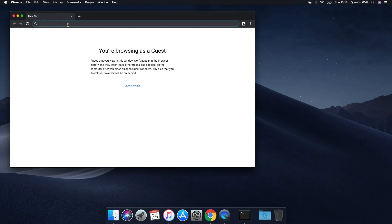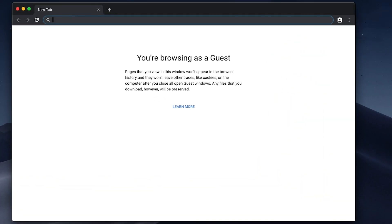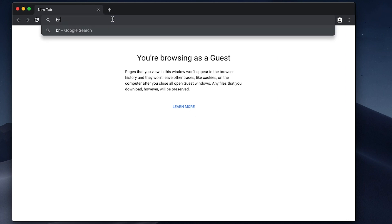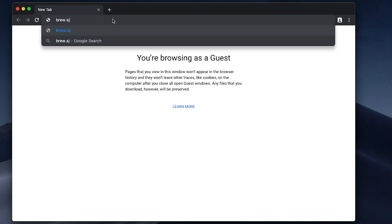Right now the first thing I want to do, obviously after installing Google Chrome because that's literally all I've done on this computer so far, is to also install something called Homebrew.